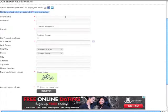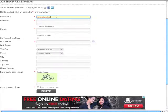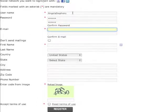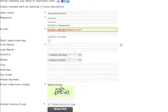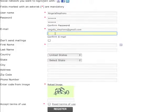You are going to enter a username and a password. Confirm your password by re-entering the same password. Then you are going to enter your full email address, and confirm your full email address by entering the same email address.